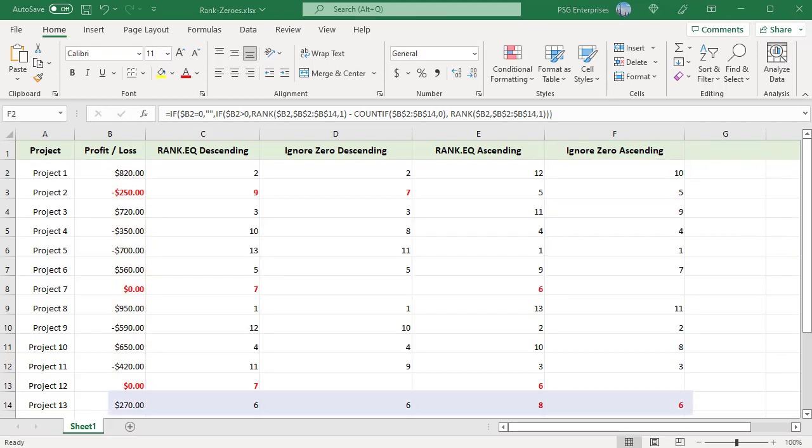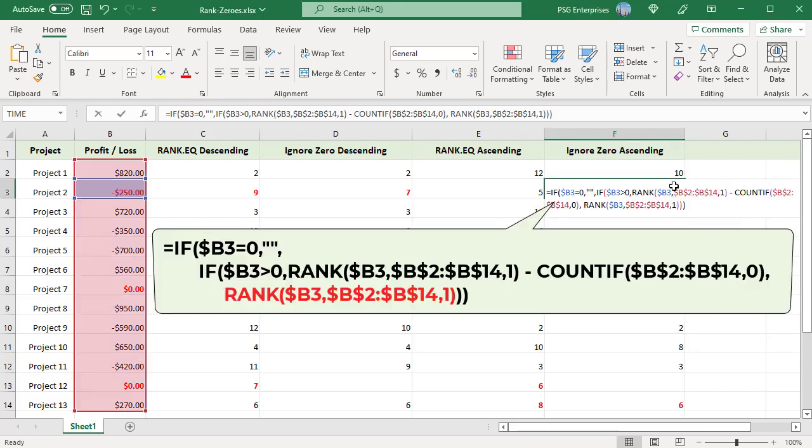If the number is less than zero, the RANK.EQ function calculates its rank directly. Since we are ranking in ascending order, pass 1 as the order argument.